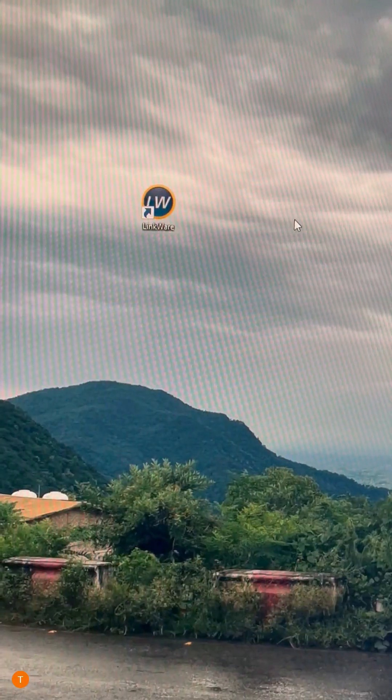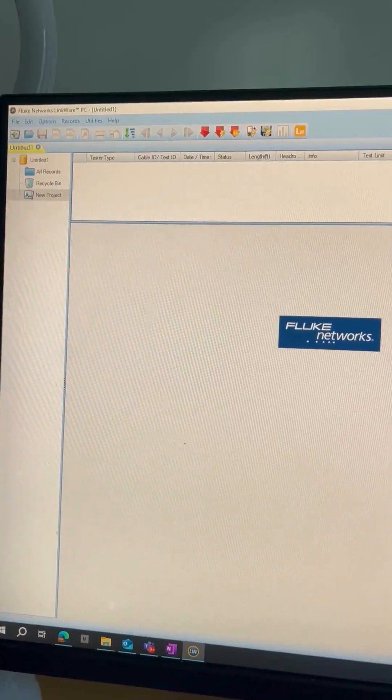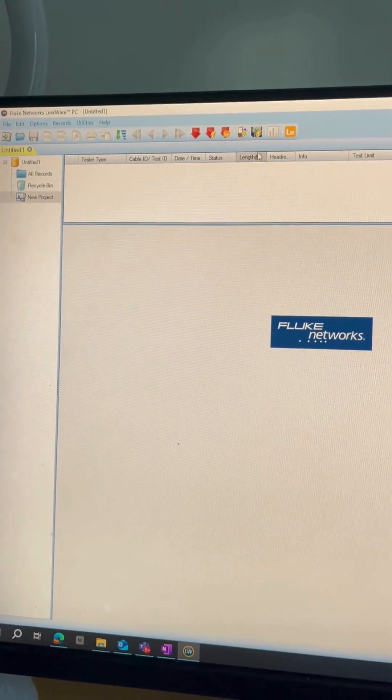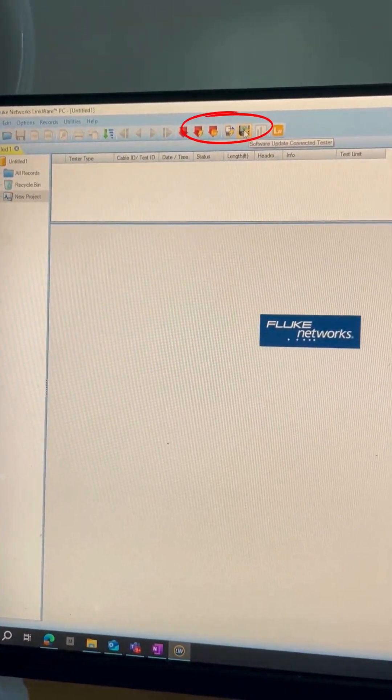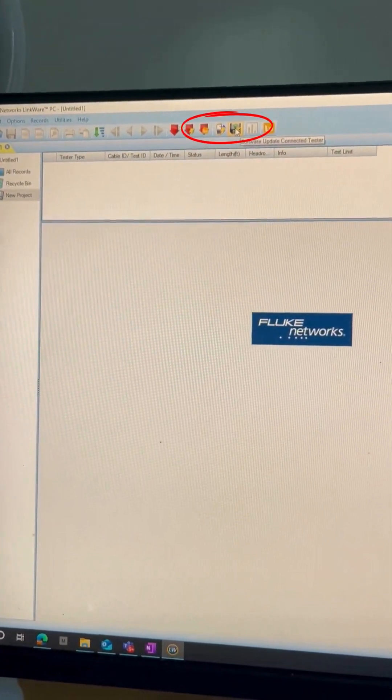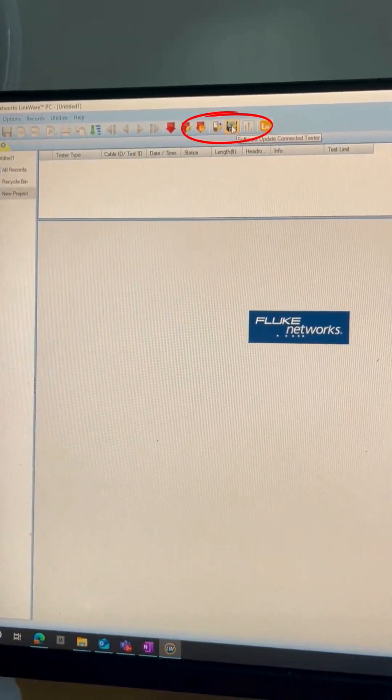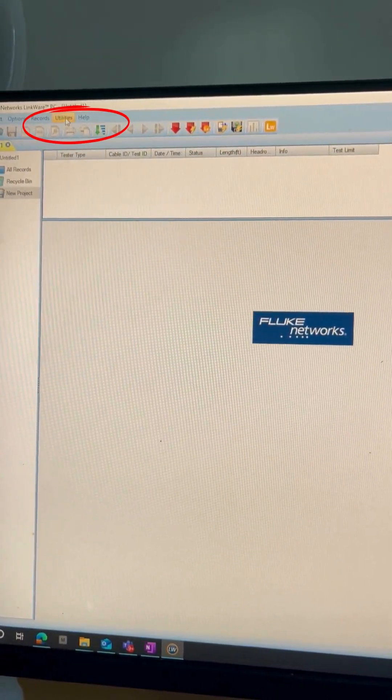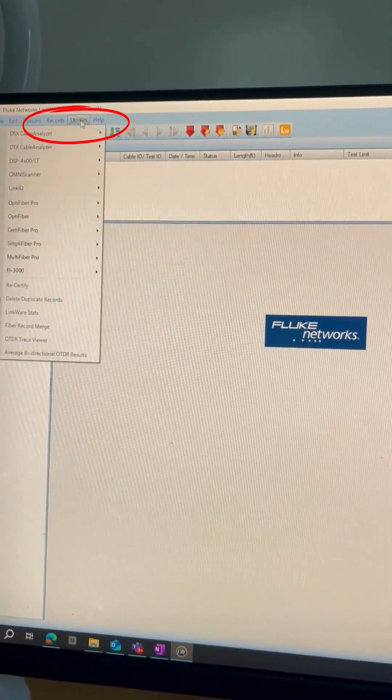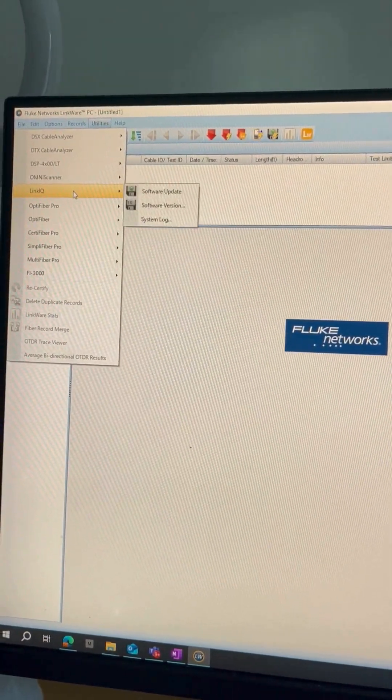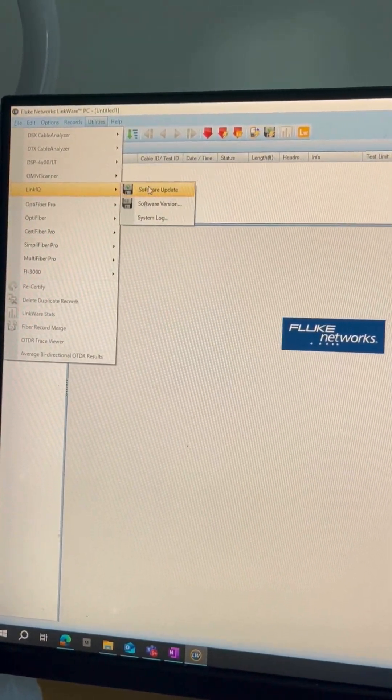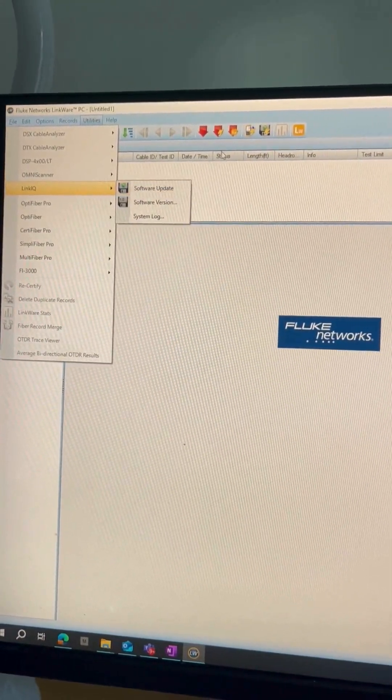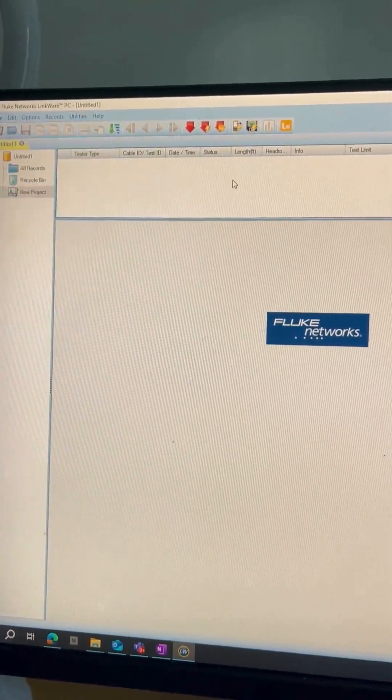Once you open the software, you can go directly to Software Update Connected Tester, or you can go through Utilities, go to LinkIQ, and click on Software Update. I'll just try with this simple icon here.